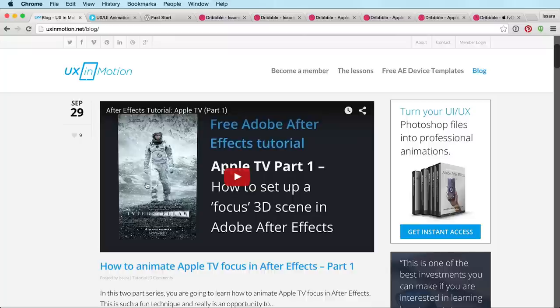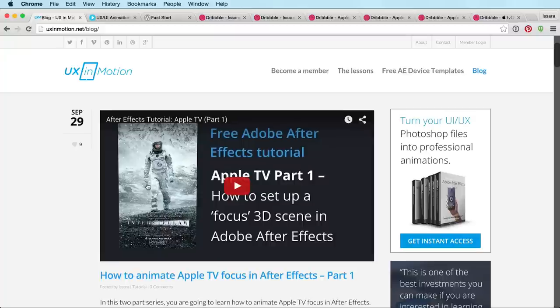This is really, really cool, really fun, a lot of good stuff in here. Go check this out. It's on my uxinmotion.net slash blog page.